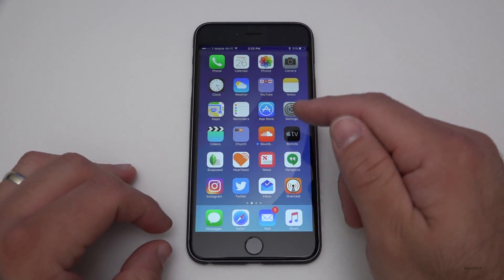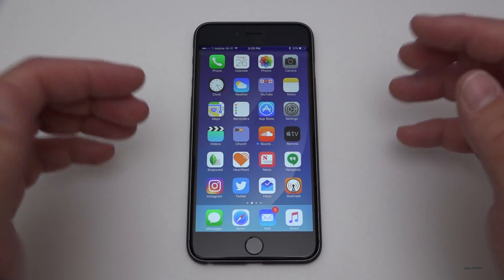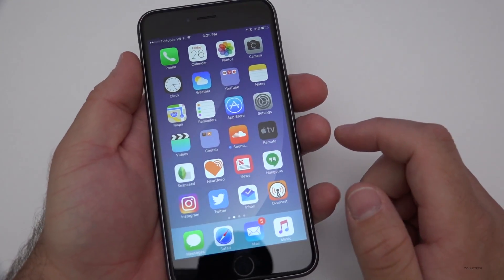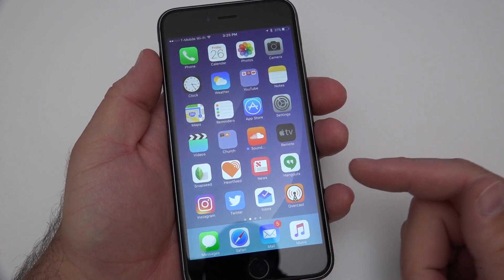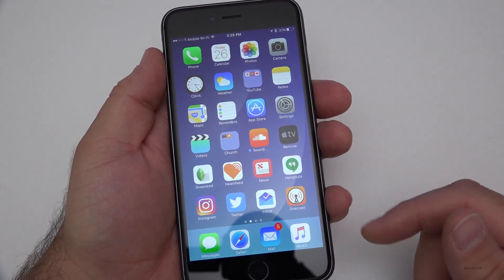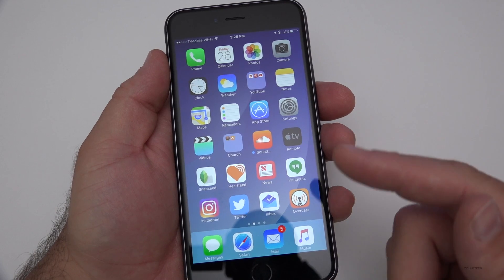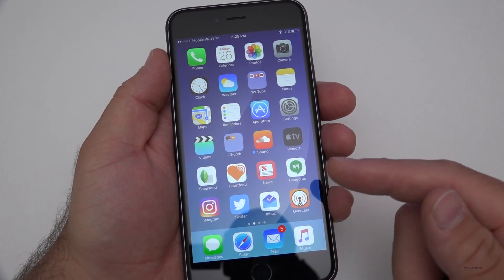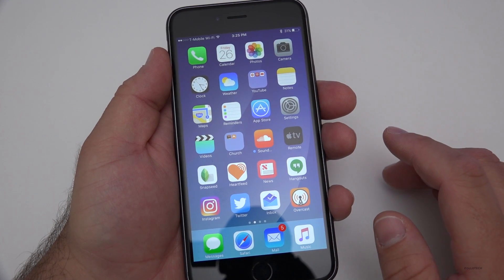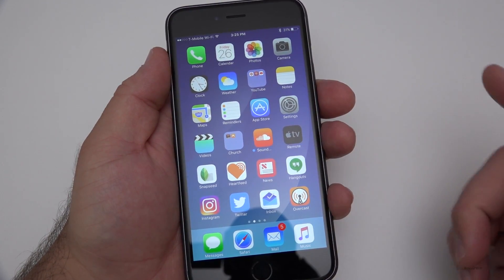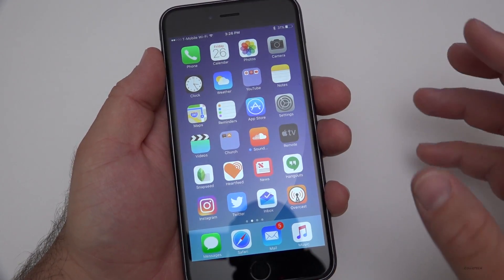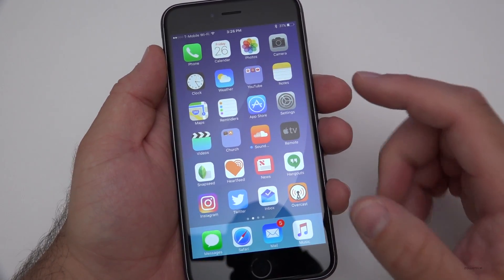If you haven't downloaded this already and you're wondering if it's stable enough to use iOS 10 daily right now, it seems that you can. When it's time to update to the final version, usually if you're on the public beta you can do it through over-the-air updates. Sometimes when you're on the developer beta you have to do it through the computer. On the public beta side, you can usually just do it on the phone itself.